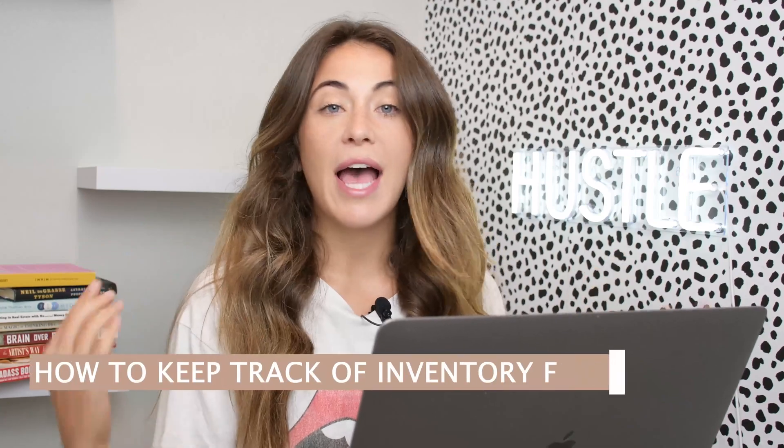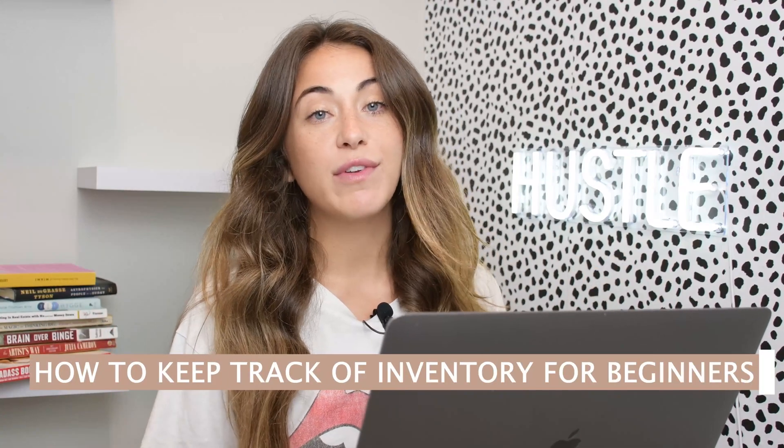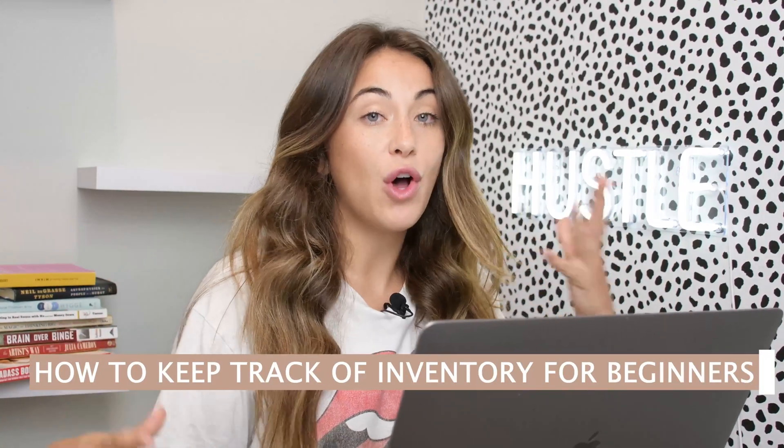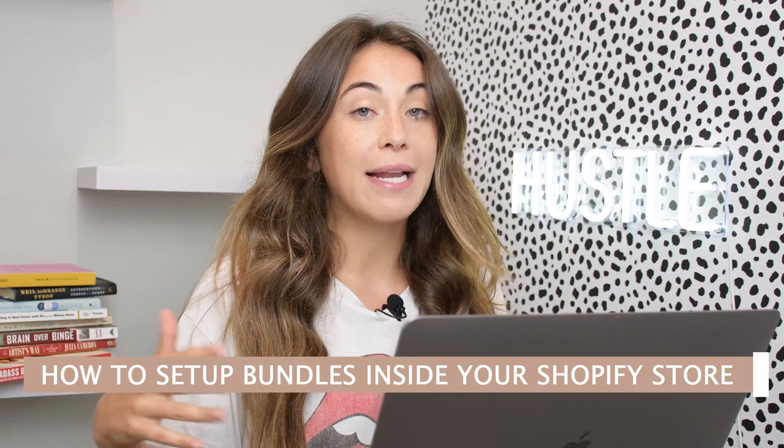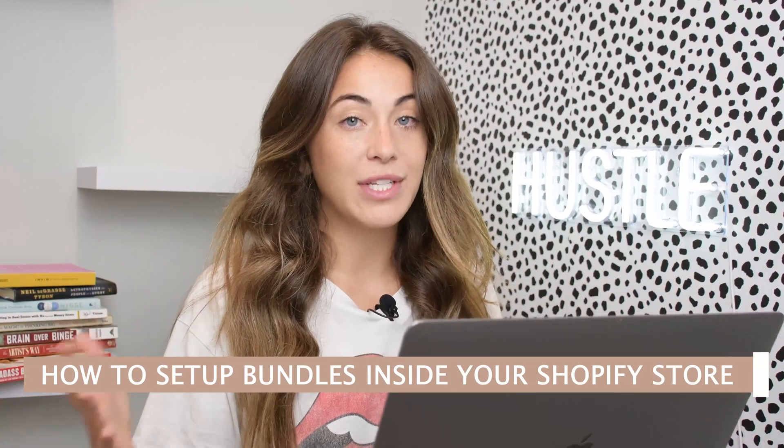I'm going to be going over the beginners guide to keeping track of inventory, what goes on when you are making sales and your inventory is being deducted or how you can add inventory, as well as how you can also set up bundles inside of your Shopify store.